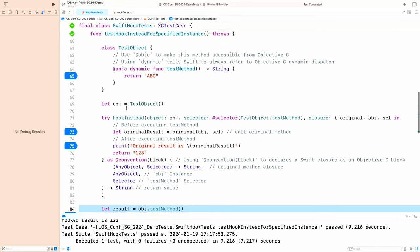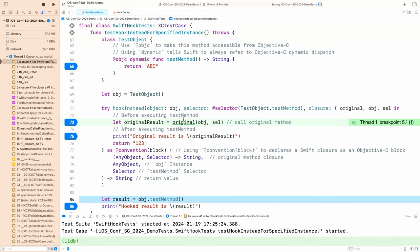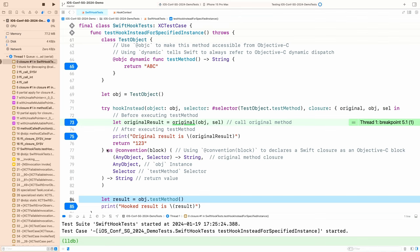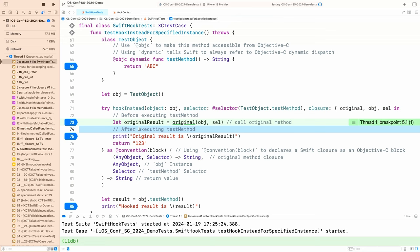So here we call the test method of this object. Let's run this test case. First, it will run into our hook rule. So you can do anything you want before executing the test method, and you can also run the original method and do what you want after executing it.